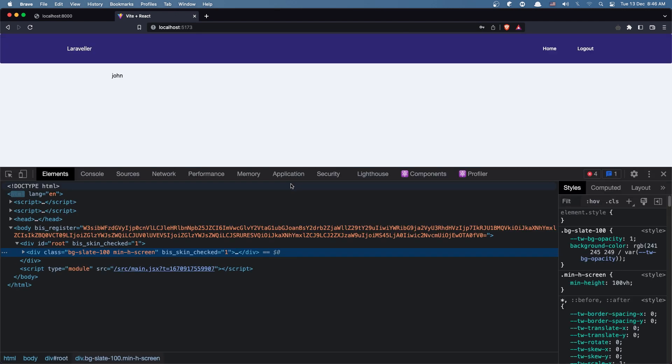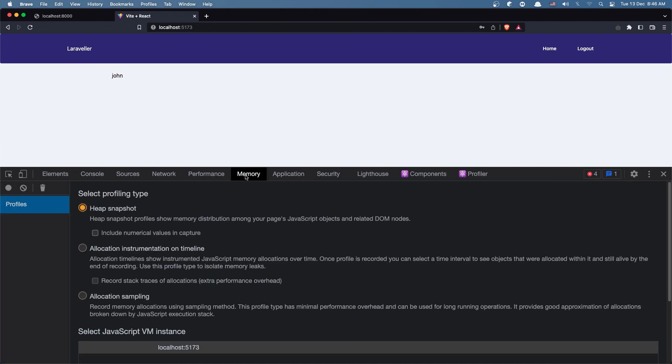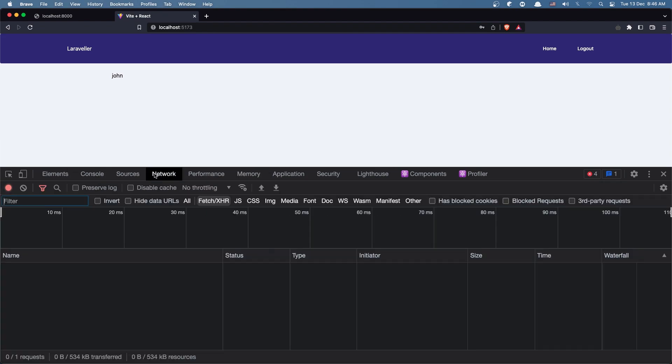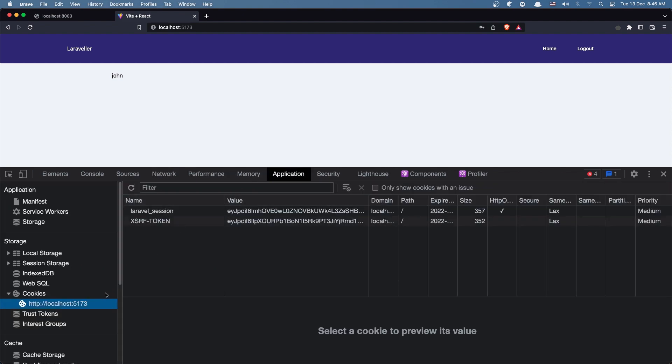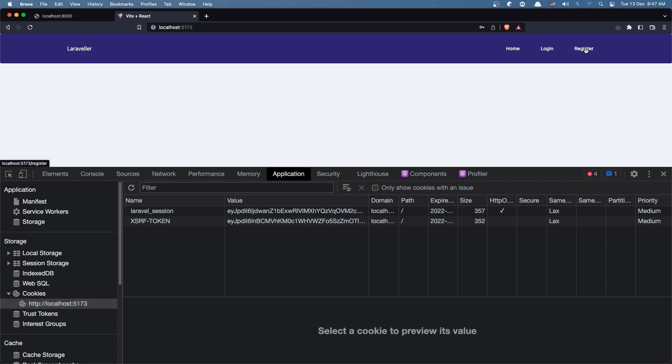Okay friends. If you go here to the application, in the cookies, when we logout you can see it's going to update. Let's say logout and yeah, the values for the Laravel session and CSRF token are changed.